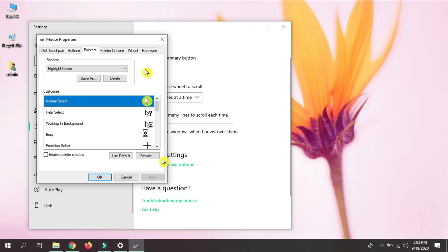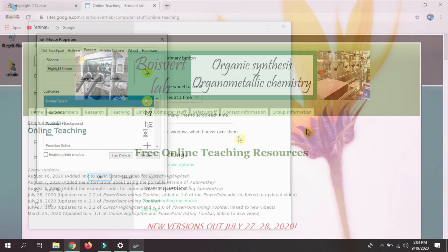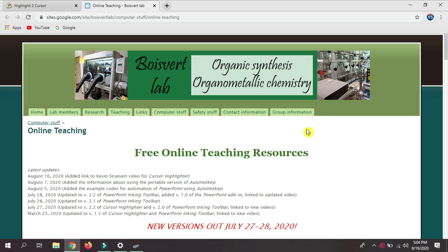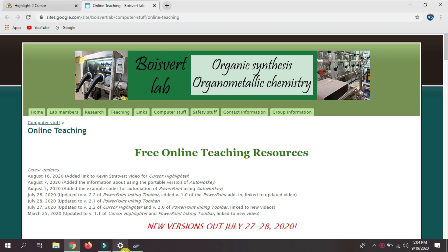This is the first method of how you can insert a halo onto your PC screen. Alright guys, so this is the second method of how you can install a halo cursor. Let me first turn off this halo.